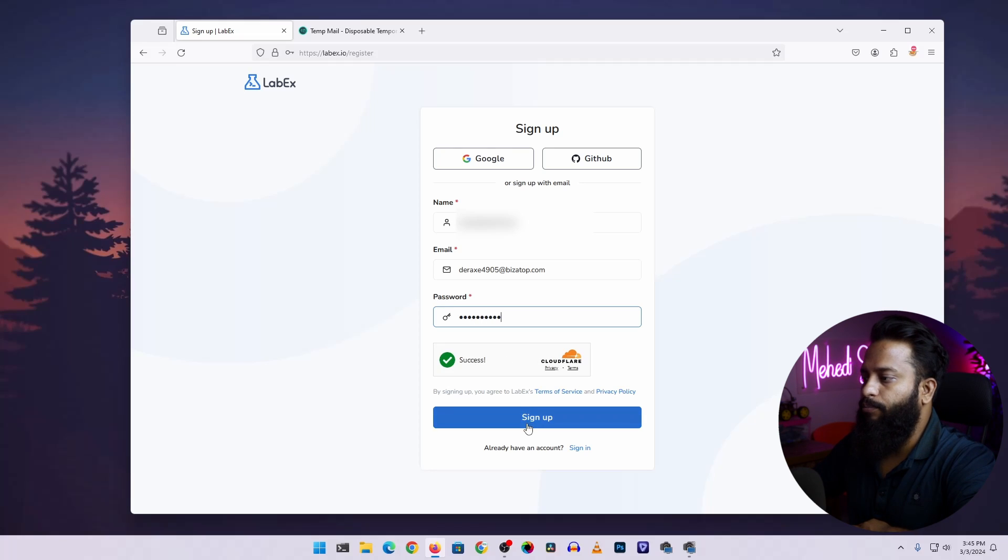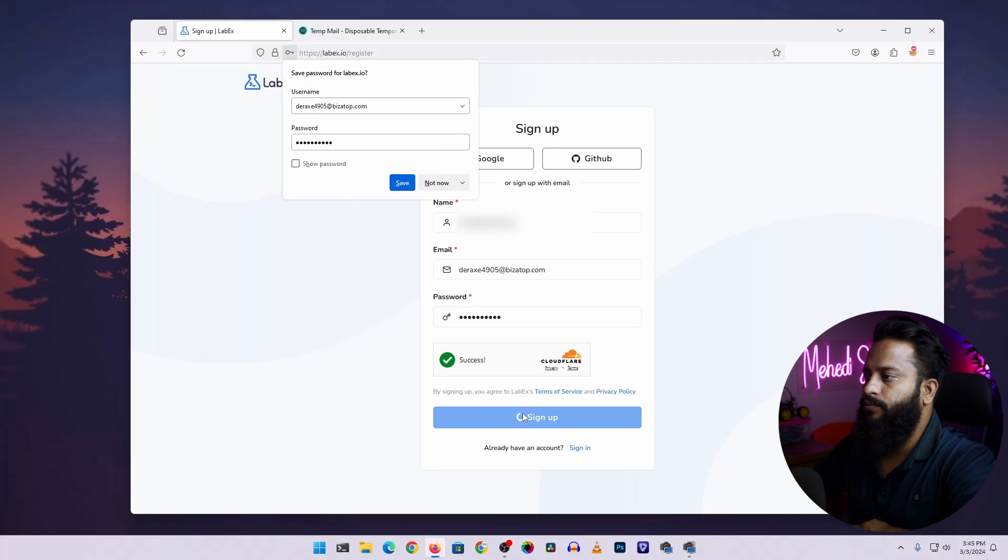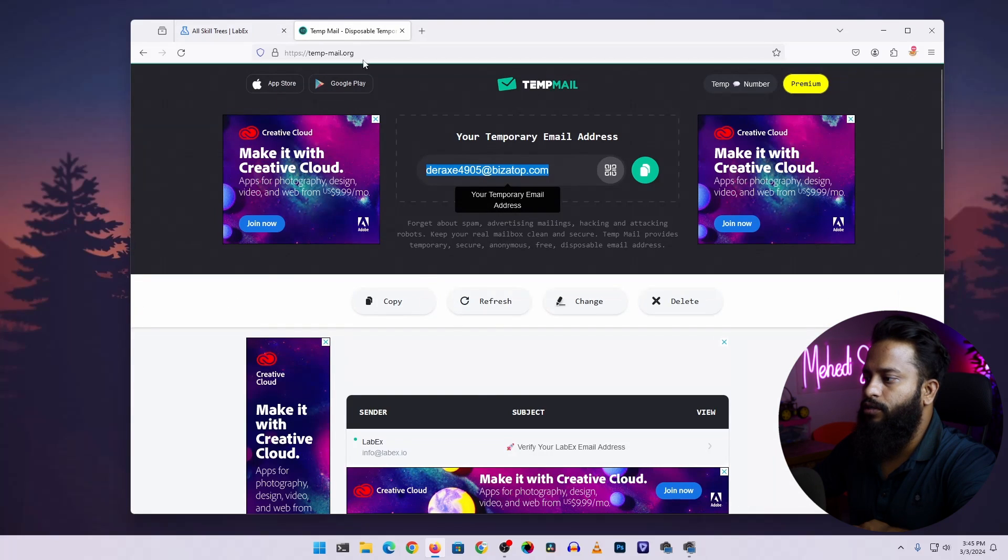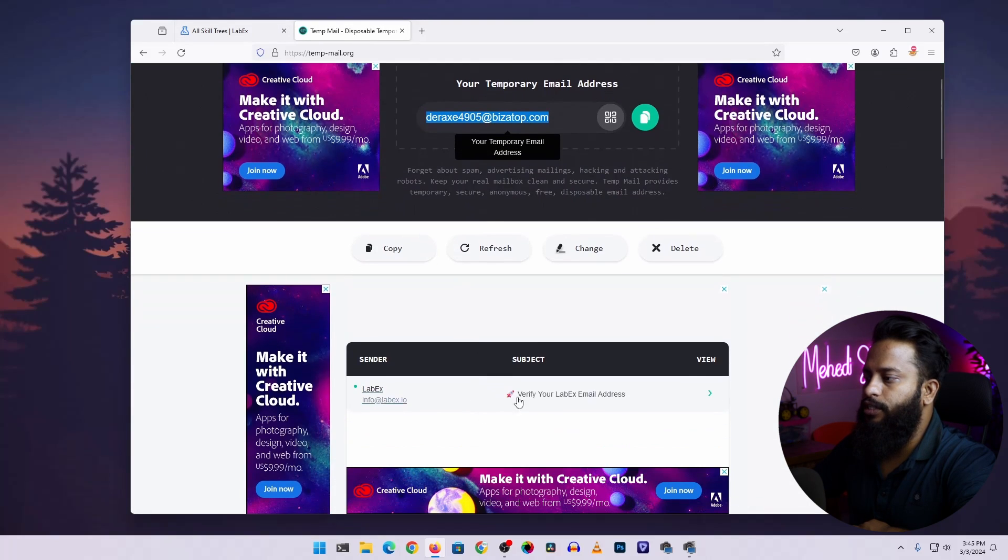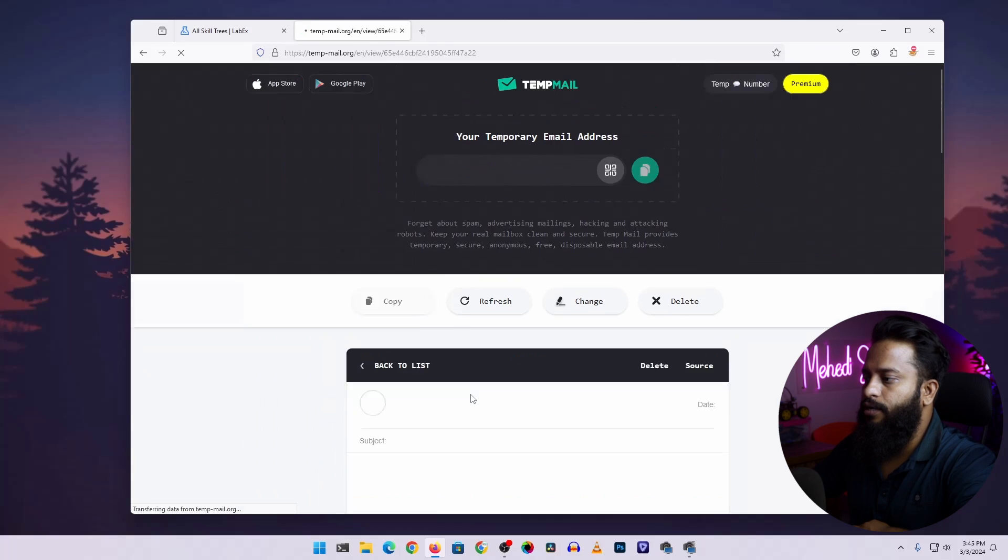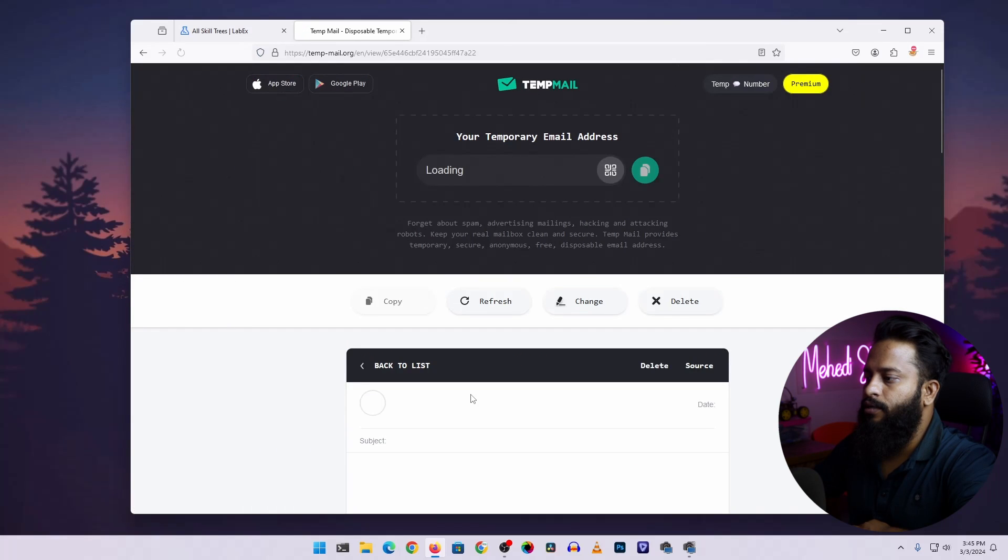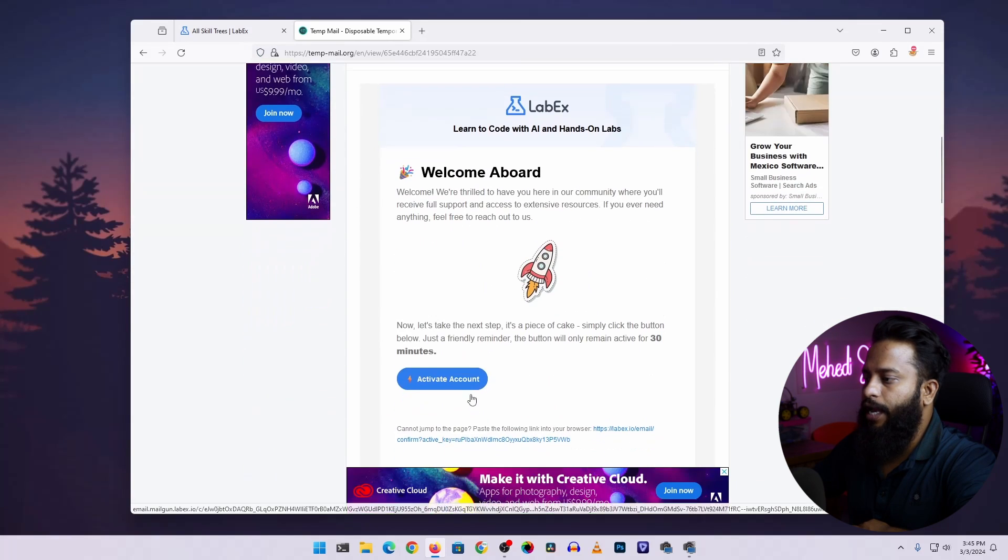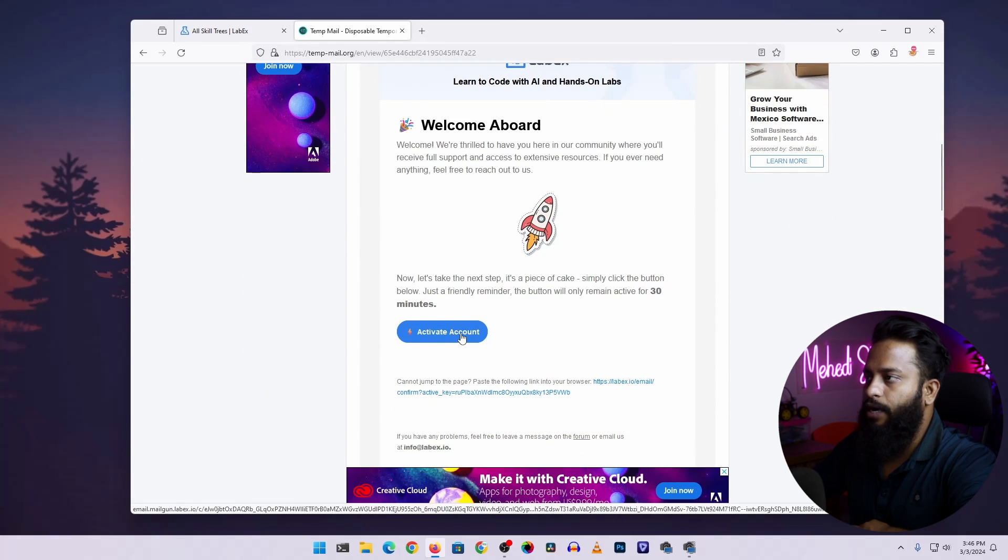Then click on sign up. Now get back to your temporary email address inbox, and here you can see we get an email from LabEx. Click here, then click on this activate button to activate the LabEx account.